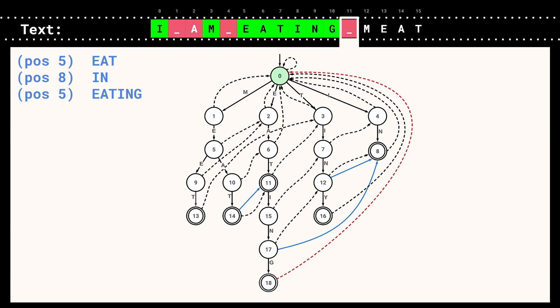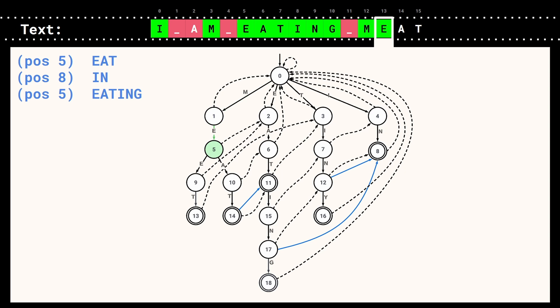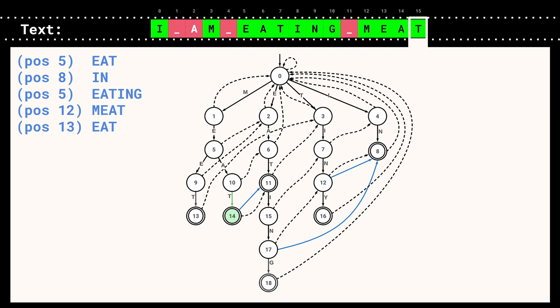We read a white space, follow the failure link back to state 0, discard the white space, and move on through 'M', 'E', 'A', 'T', ending up in state 13 — reporting both 'meet' and 'eat'. And we are done. In a single pass we were able to find the words 'eat' in 'eating' and 'meet', which is pretty good.